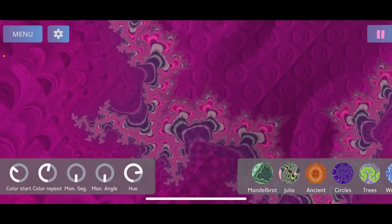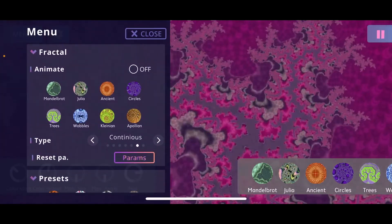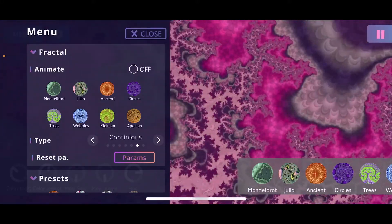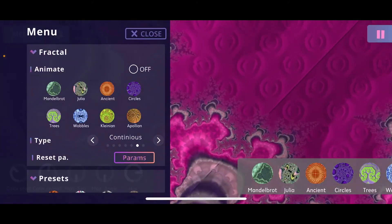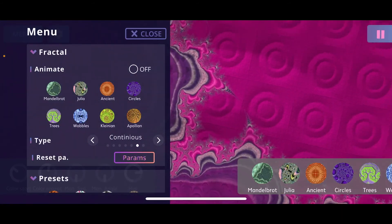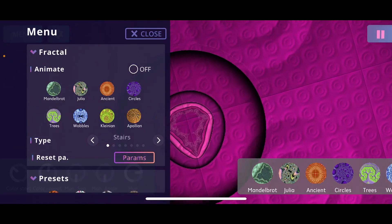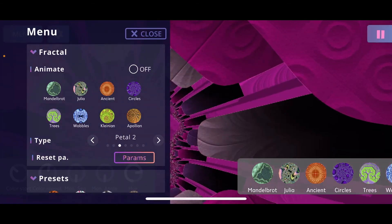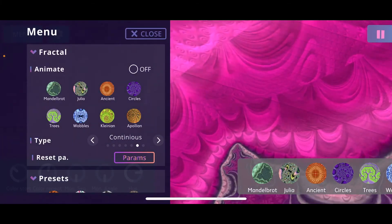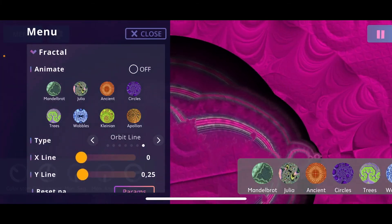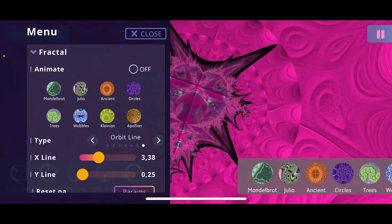To access the advanced fractal settings, click the menu button on the top left side and scroll up to the fractal section. You have the same algorithm choices — Mandelbrot, Julia, and the ancient one — but also more options specific to each fractal. For the Mandelbrot, there's a type setting that slightly changes its look. My favorite is orbit lines, and playing with the X and Y parameters gives some pretty cool results.